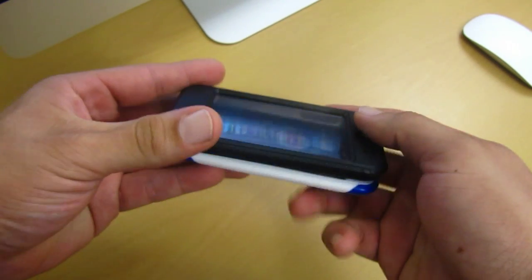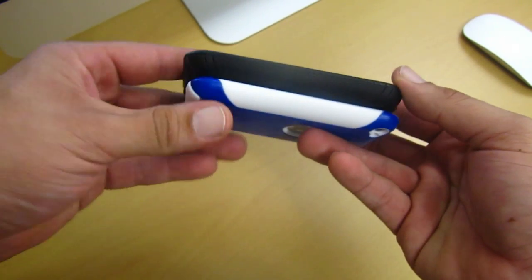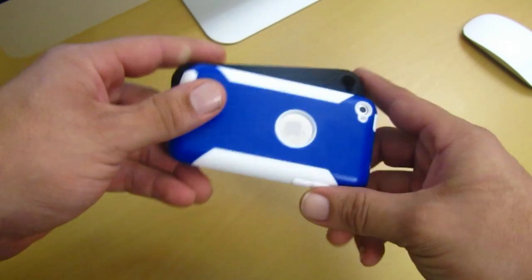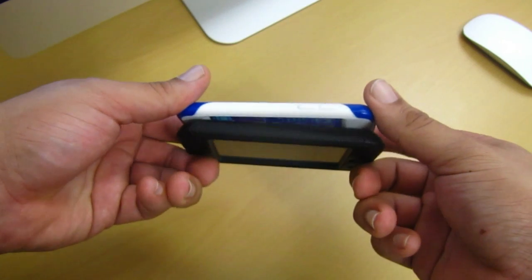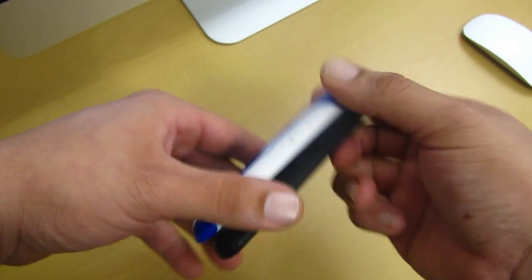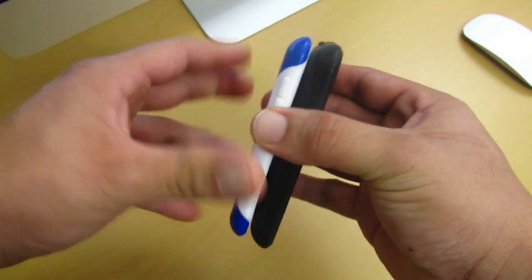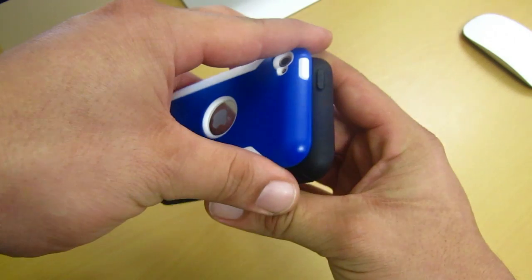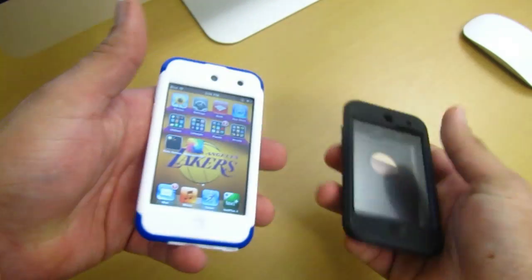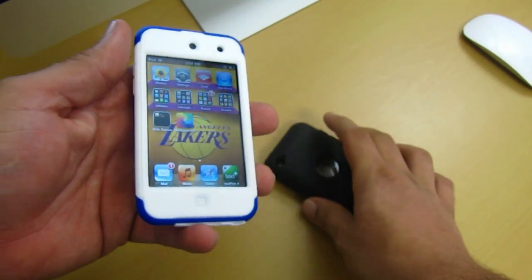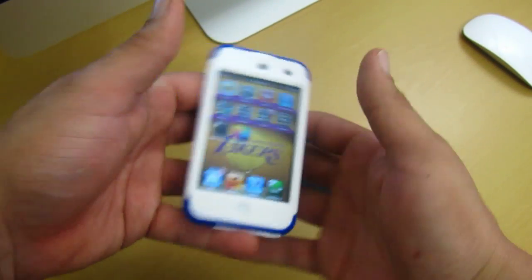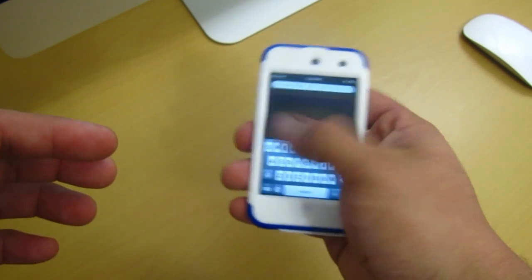So if you think that the OtterBox Defender is too thick for you, you want something just a little bit more thinner, but it's still going to give you really good protection and also drop protection as well. Then I would really go with the commuter series. $34.95 definitely worth the price. I really don't think that you'll be disappointed one bit.